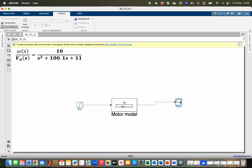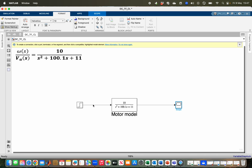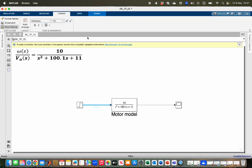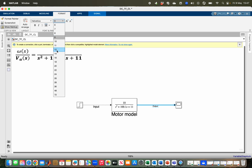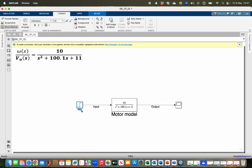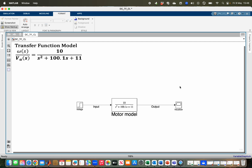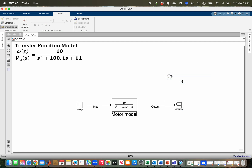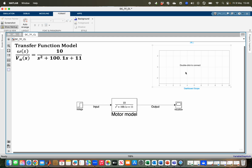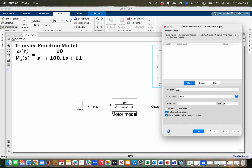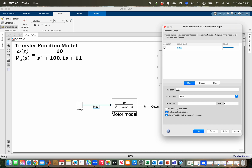Now I connect the signals by dragging from one block to another, and drag to the scope for visualization. I rename the input signal 'Inputs', increase the font size to 14, and label the output 'Output' and the voltage signal 'My Voltage'. I also add a dashboard scope for inline visualization, double-click it to select the signals — both input and output — then click Apply and OK.